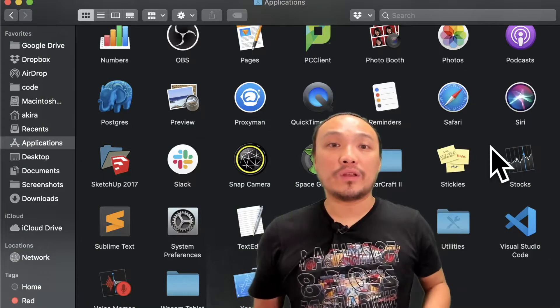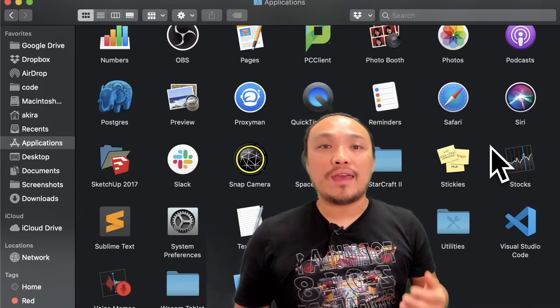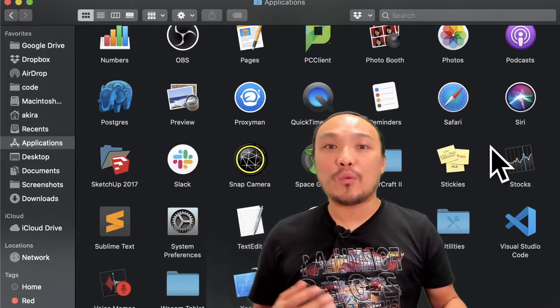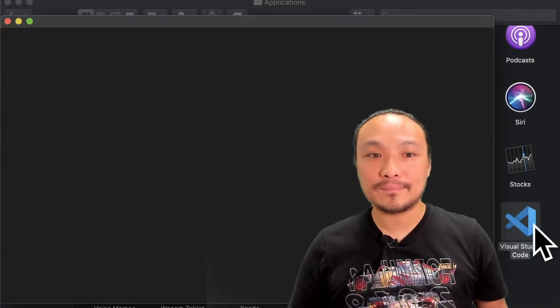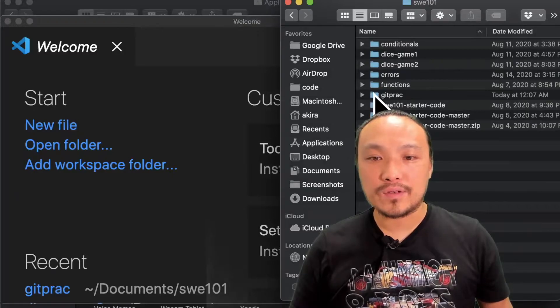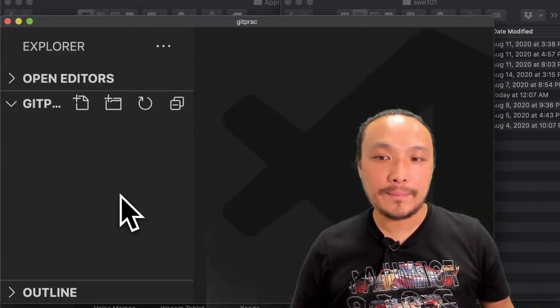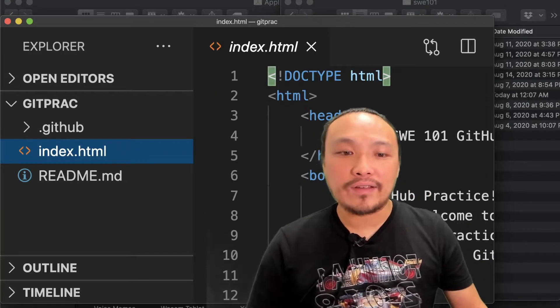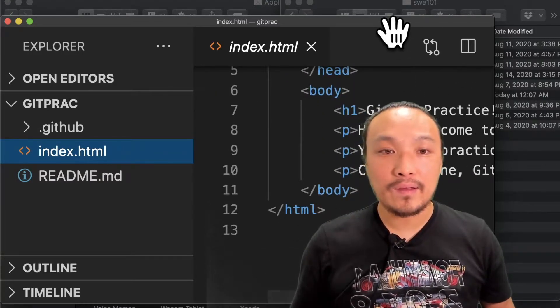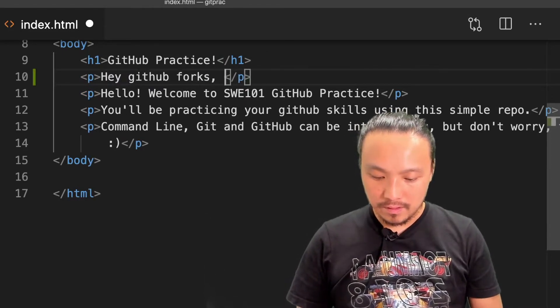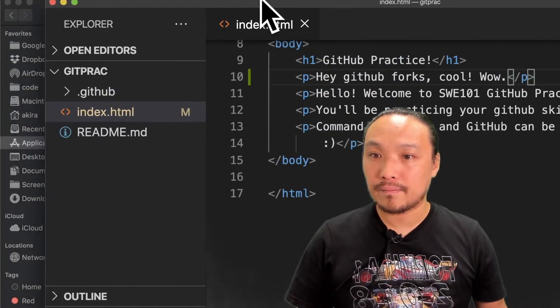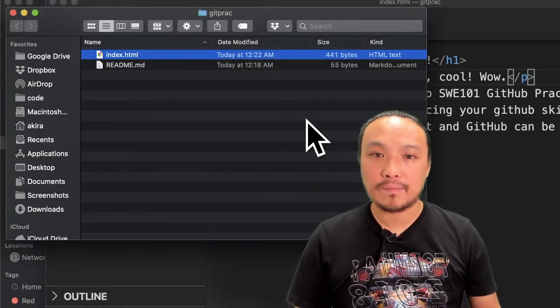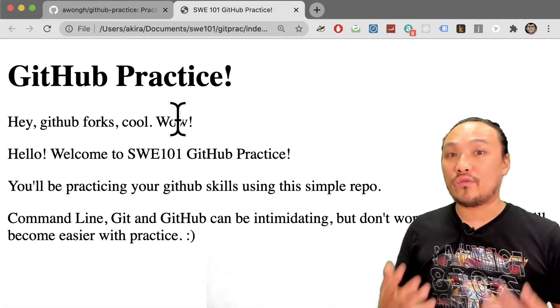I'm going to go through my normal Git workflow by editing a file in the repo and committing those changes. Let's start by opening up VS Code. Now I'm going to open the folder so I can edit the file. There's an index HTML file here. And I'm going to edit some of the text.